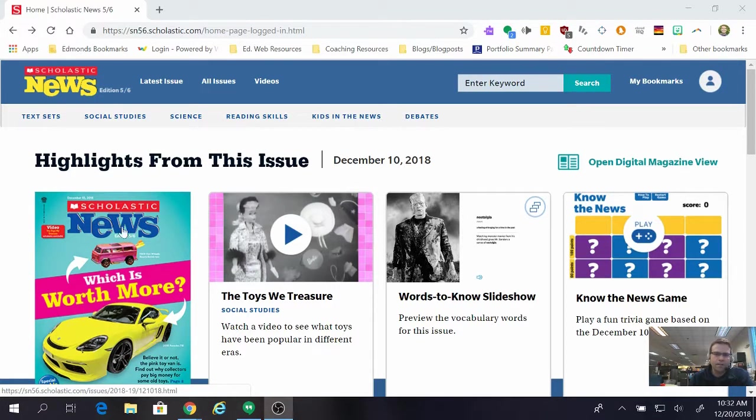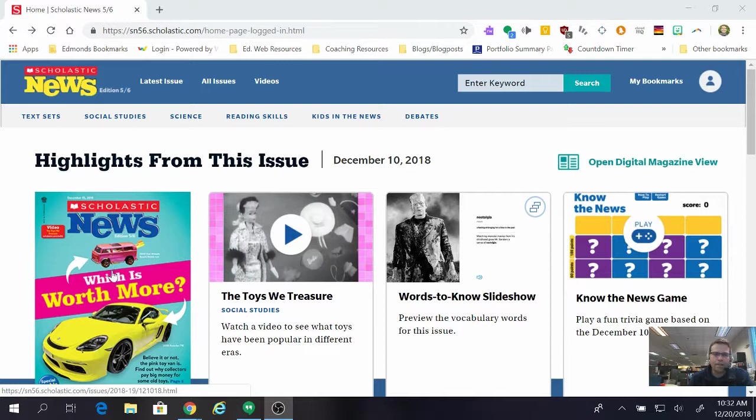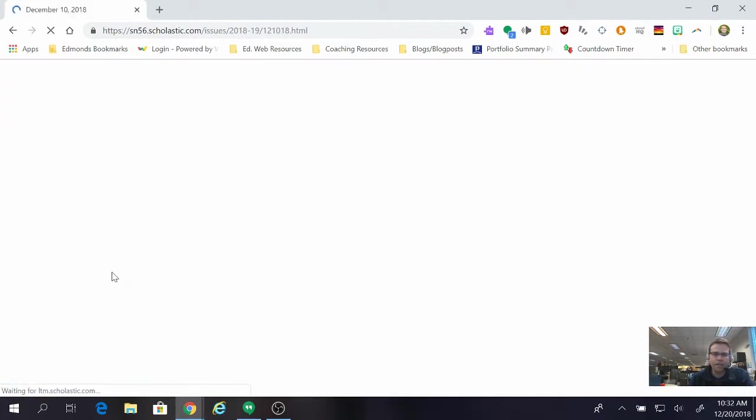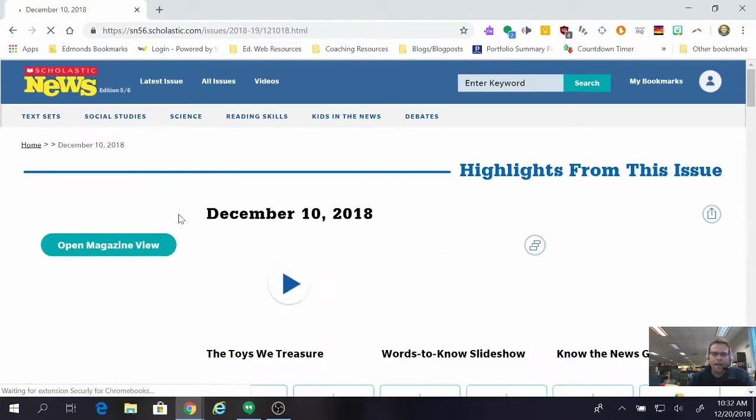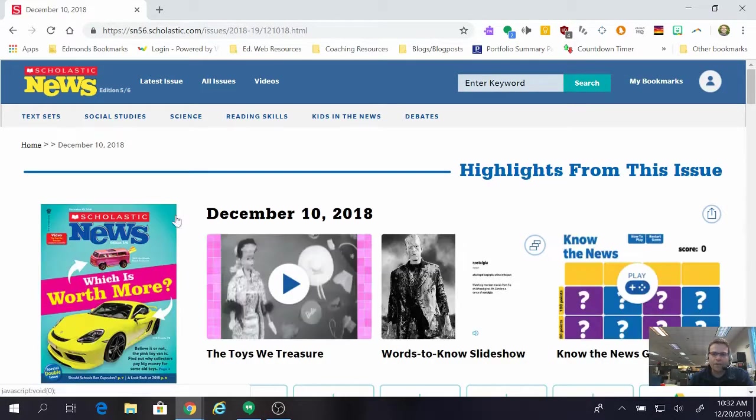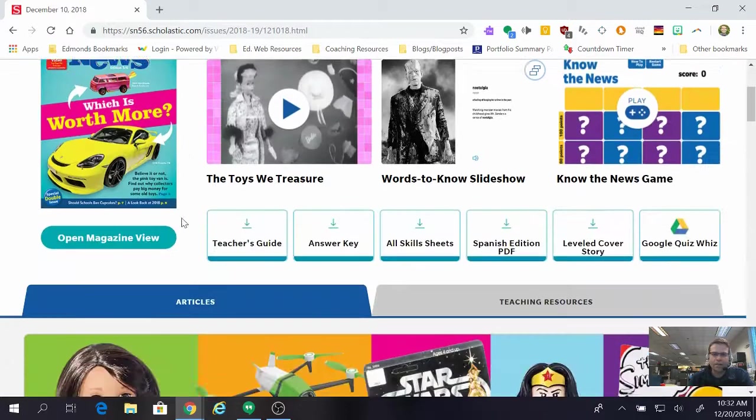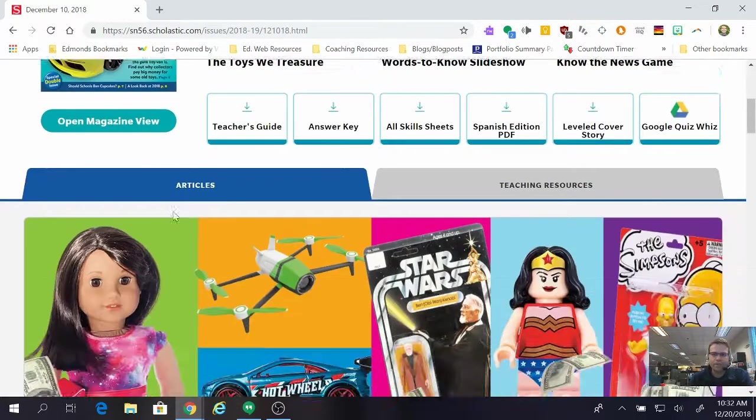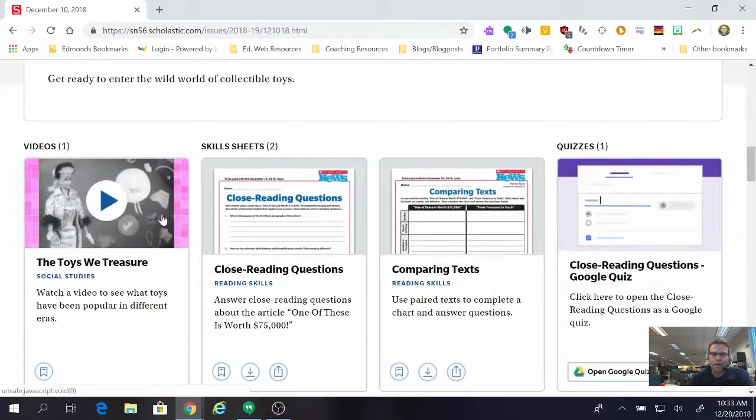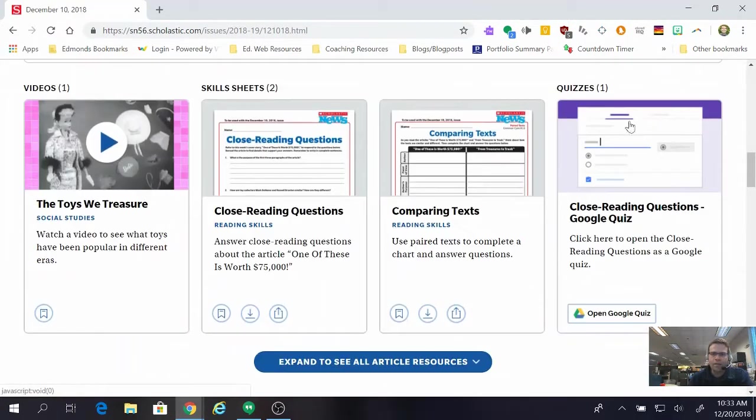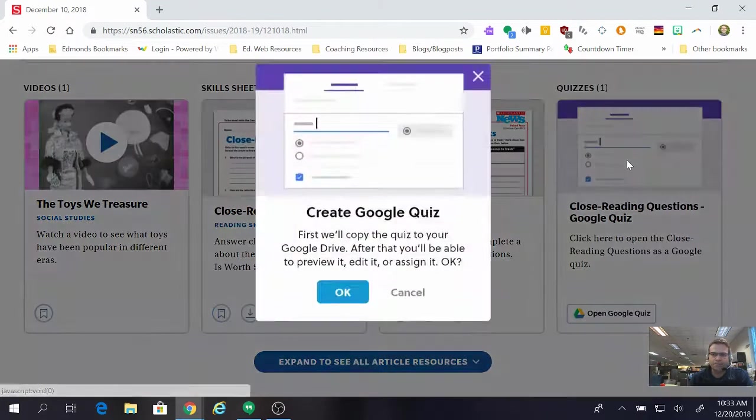What I'm going to do first is click on the thumbnail of the issue. This is the most recent issue right now and once I'm here I just have to scroll down a little bit until I see quizzes here on the right and I'm going to click that.